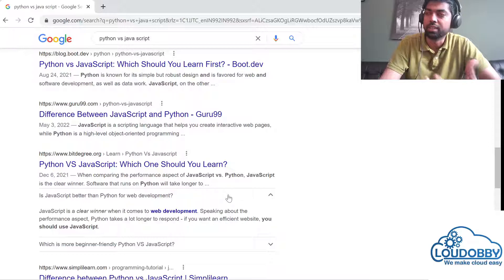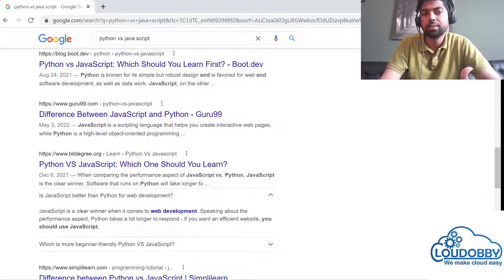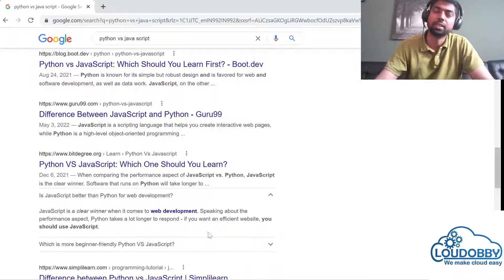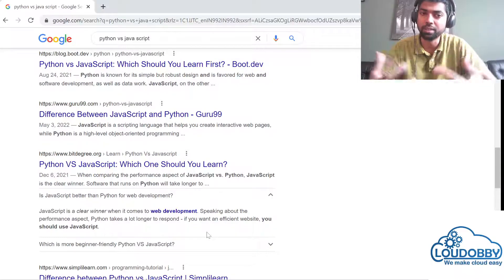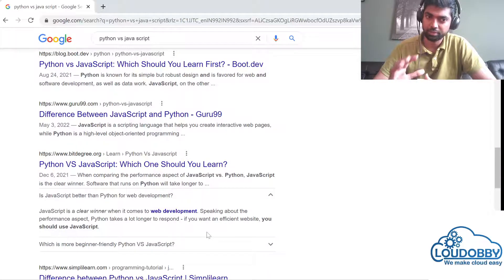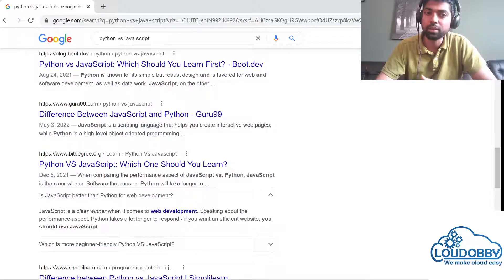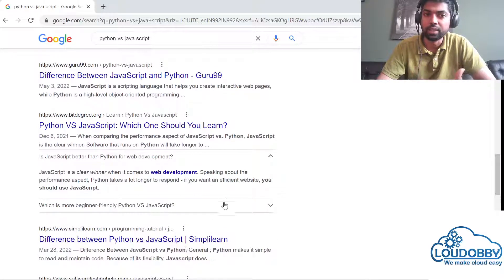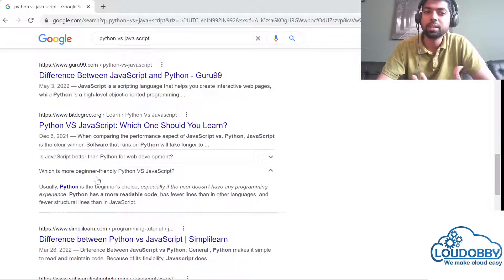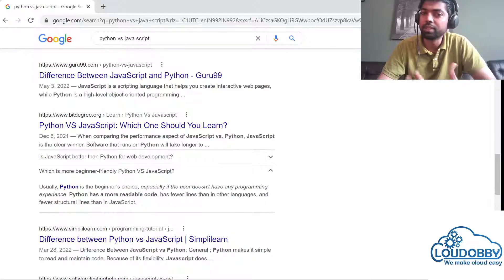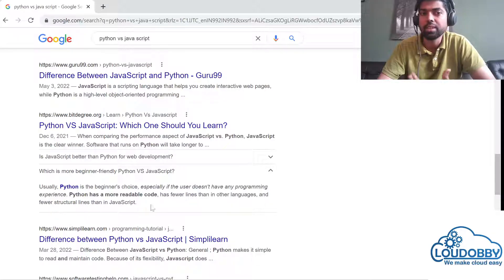At that stage, you will find Python useful. JavaScript is better than Python for web development — JavaScript is a clear winner when it comes to web development, no doubt. If you build an application like Netflix, you will find JavaScript. Python takes longer to respond for an efficient website. But something which is more beginner-friendly — Python is the beginner's choice. Python is easier to read, has more readable code, fewer lines, and fewer structured syntax lines than JavaScript.